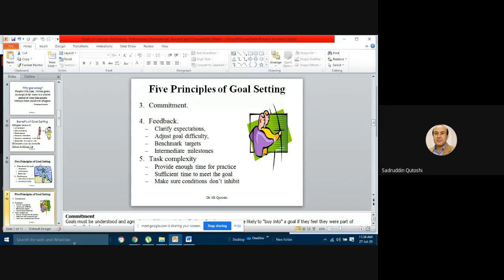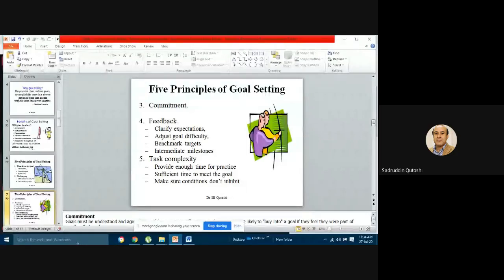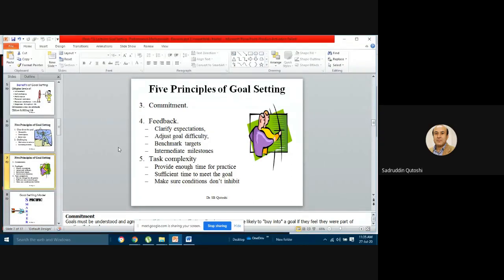The fifth principle is task complexity. Provide enough time for practice — sufficient time to meet the goal. Make sure conditions don't inhibit you. Understand the complexity of the task and the challenges in accomplishing it. If you come up with these five important principles of goal setting and know your own strengths, weaknesses, and opportunities to achieve the target, you will be a successful person in achieving those targets.